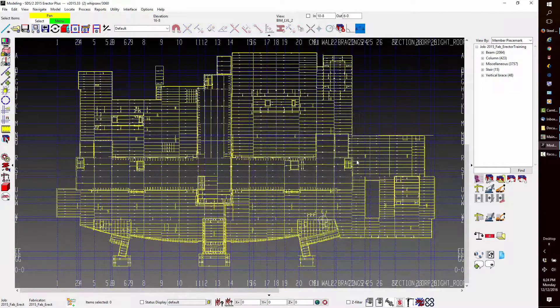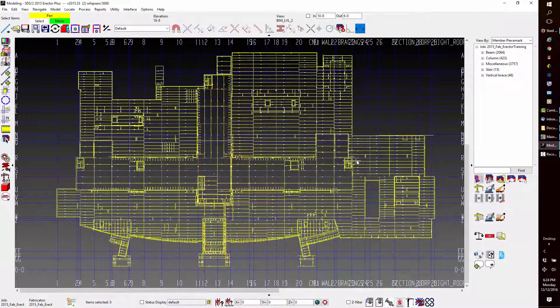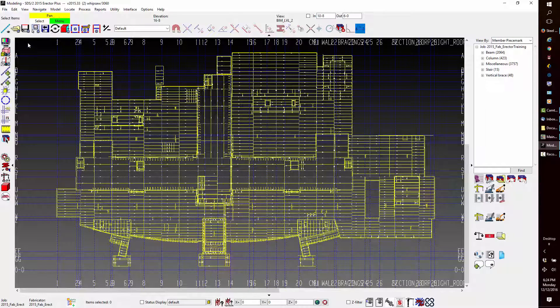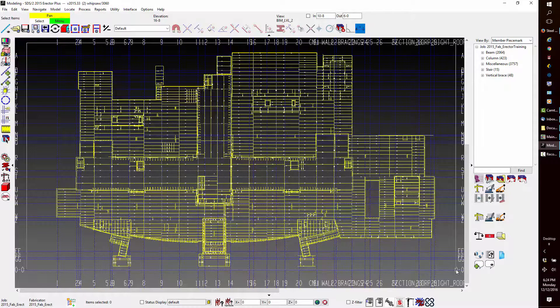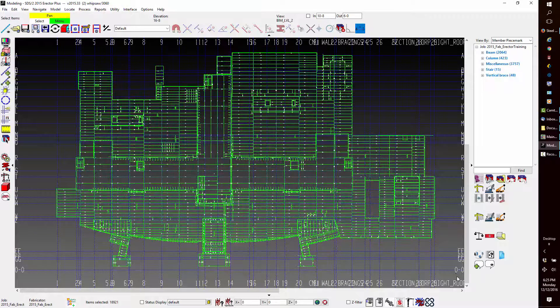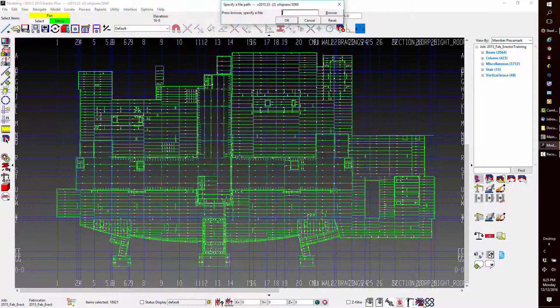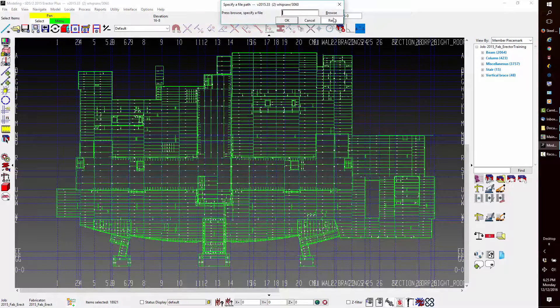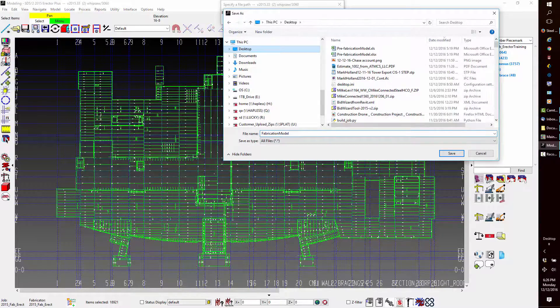Once again, I will select all the members on the project, run the Bid Wizard export, and then name the file fabrication model.